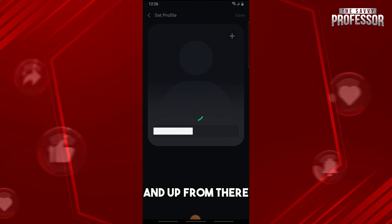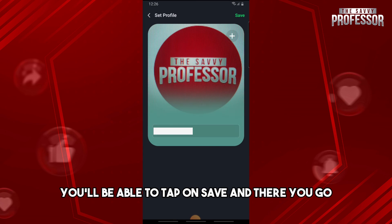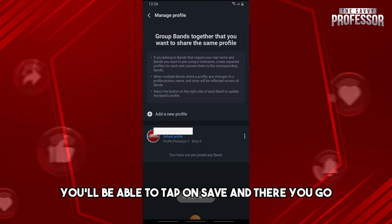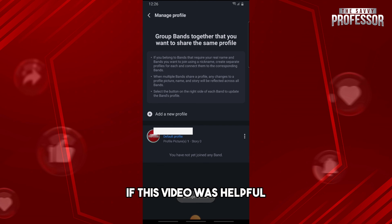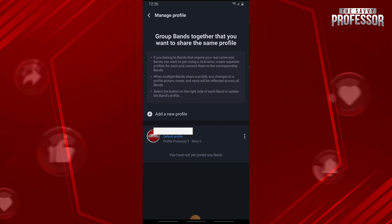From there you'll be able to tap on Save, and there you go! If this video was helpful please like and subscribe, and thanks for watching — see ya!